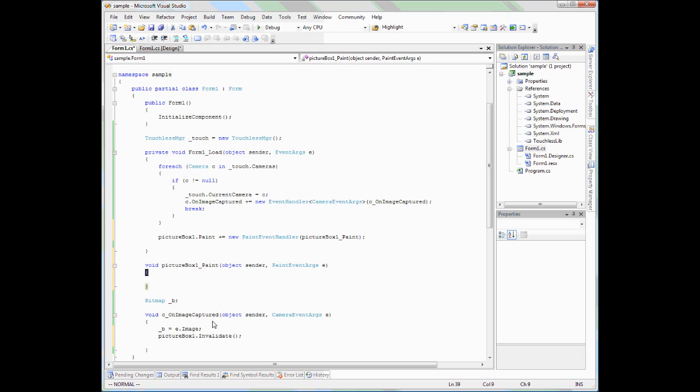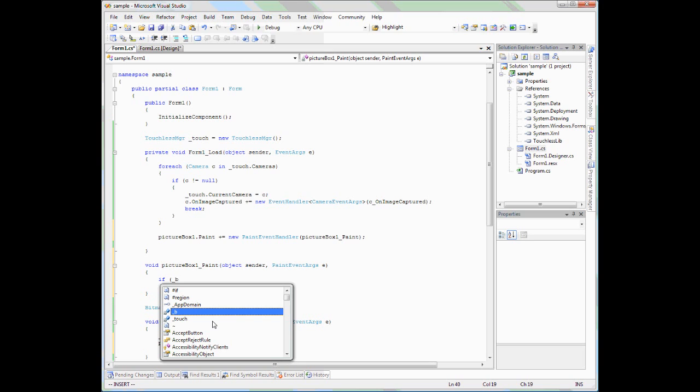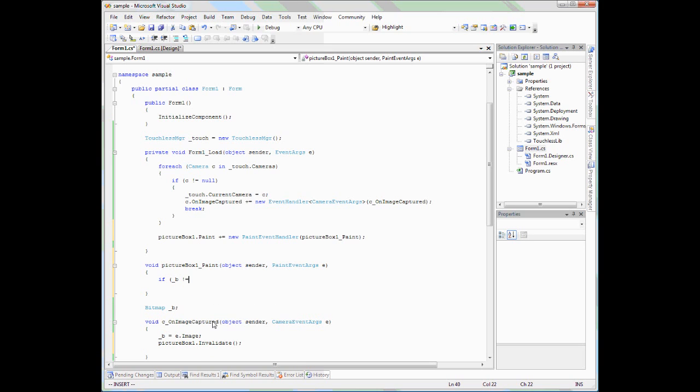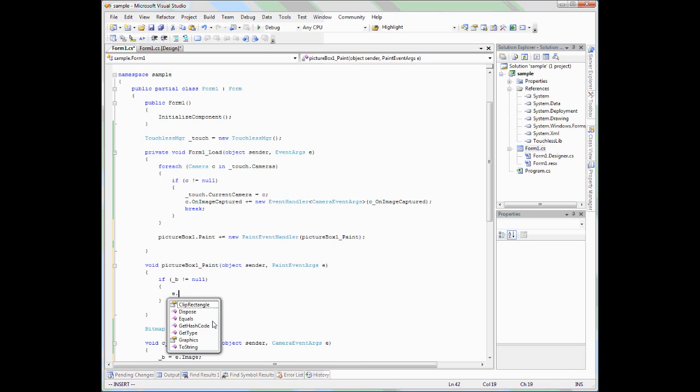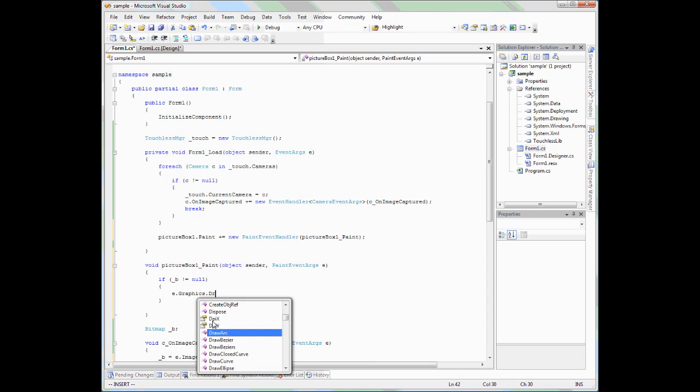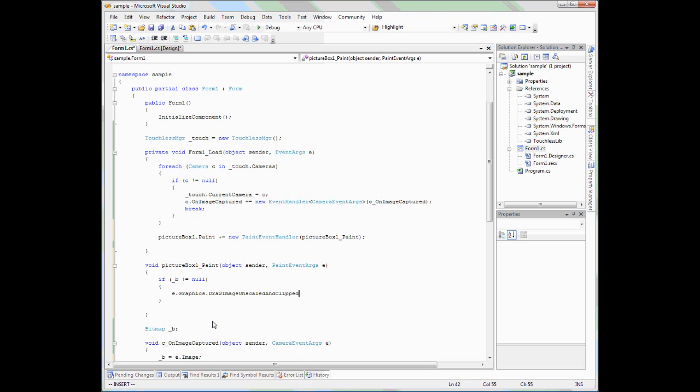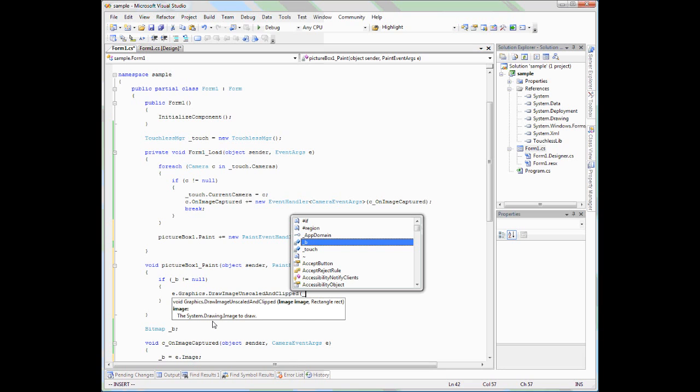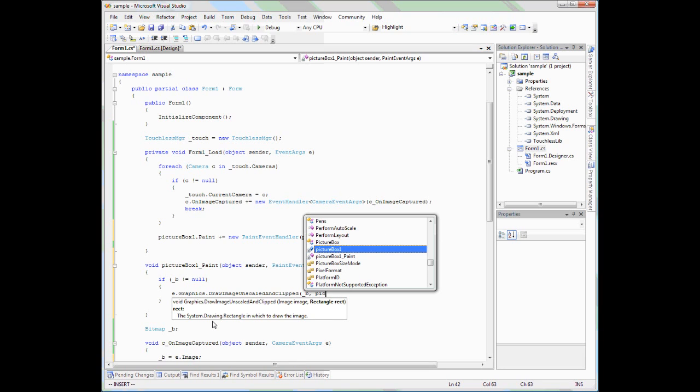And then again, in the paint, I simply need to draw that image onto the pictureBox. We don't need to worry about stretching or image sizing at this moment. Also, I want to make sure that the image I'm capturing is not null. And in the paint method, there is an event args. Using the graphics property, I can draw by just using DrawImageUnscaledAndClipped. I have to pick which image to draw, and that's our bitmap B that we have stored. And the rectangle can come from the pictureBox. This should draw the image.